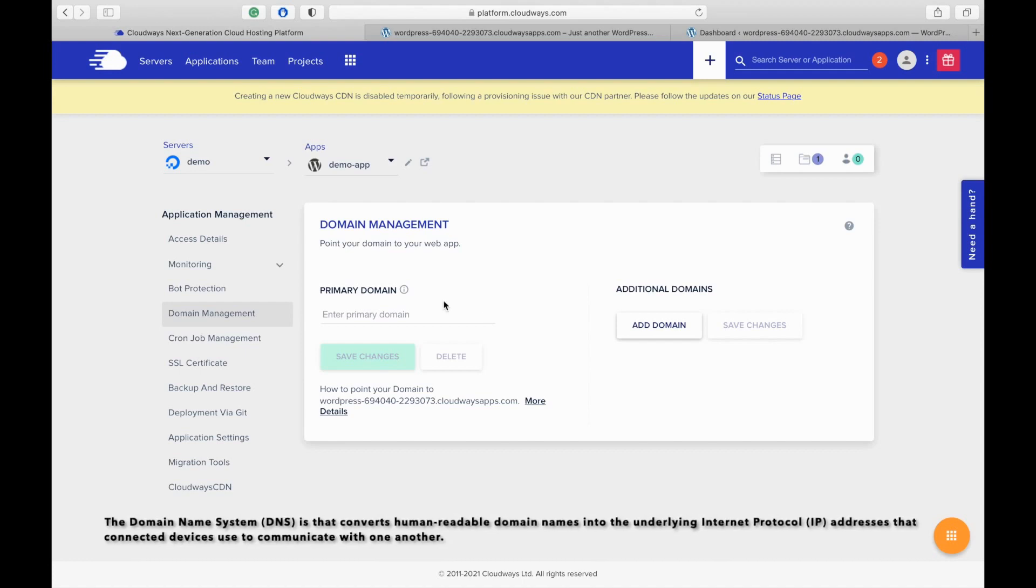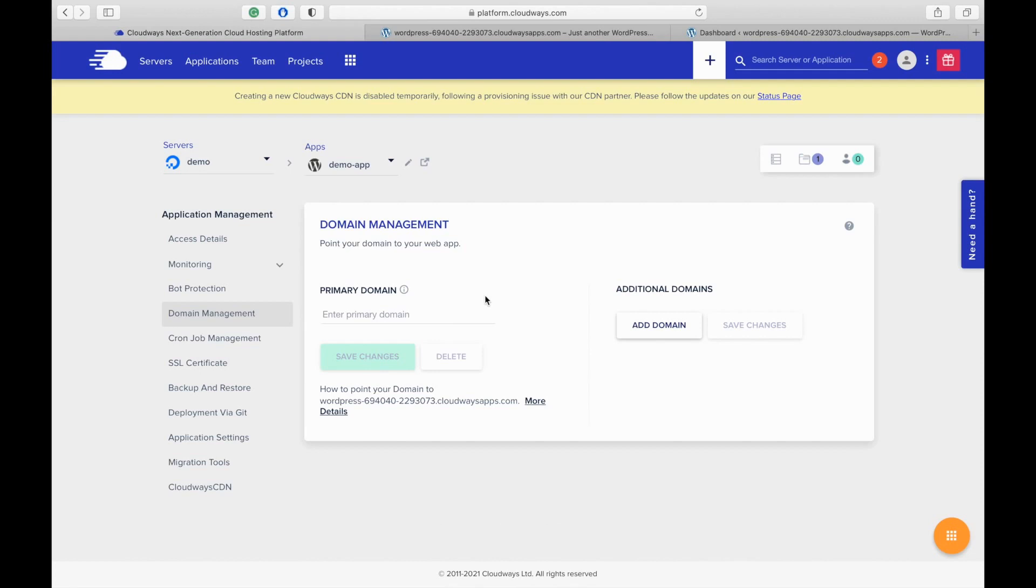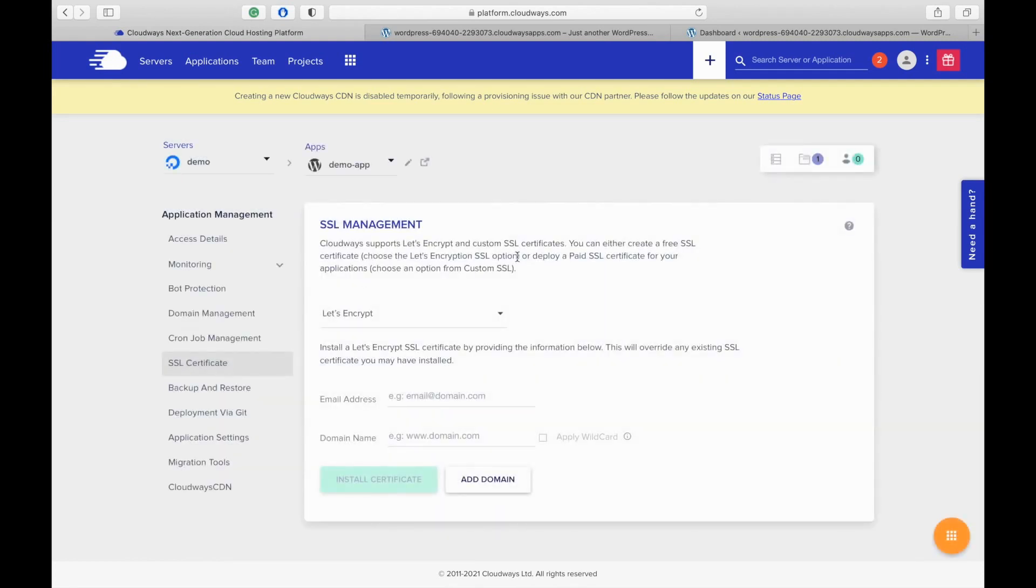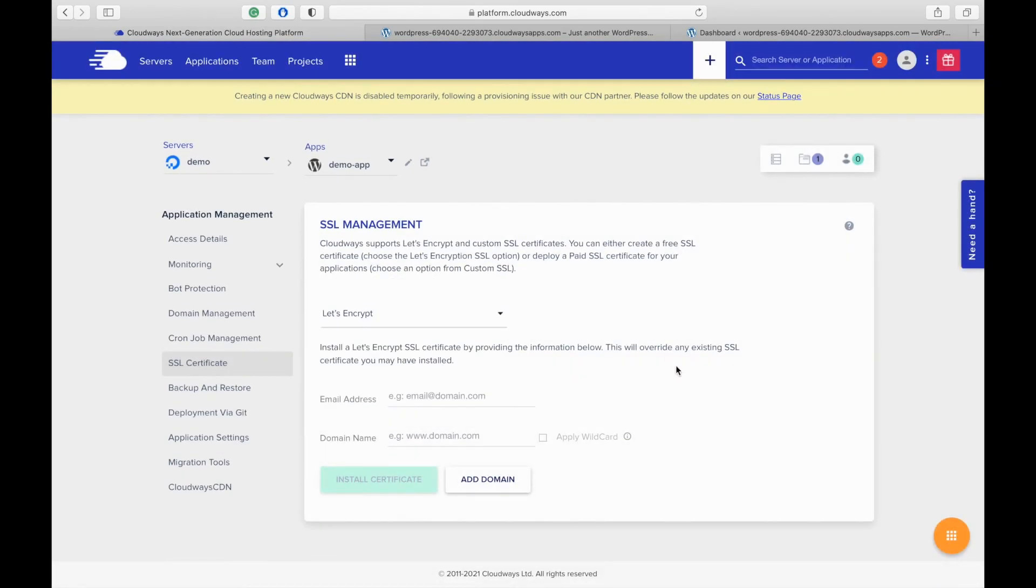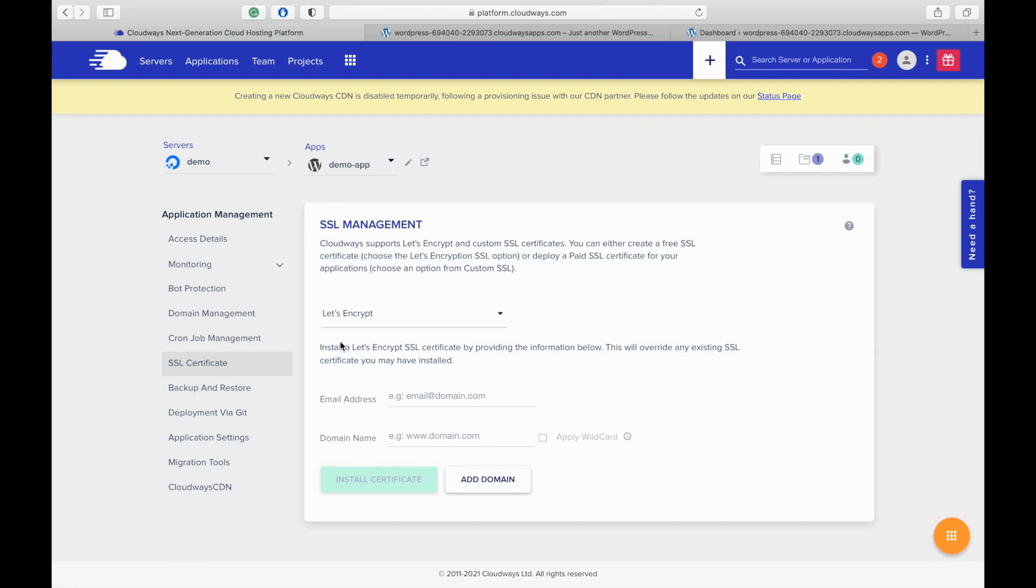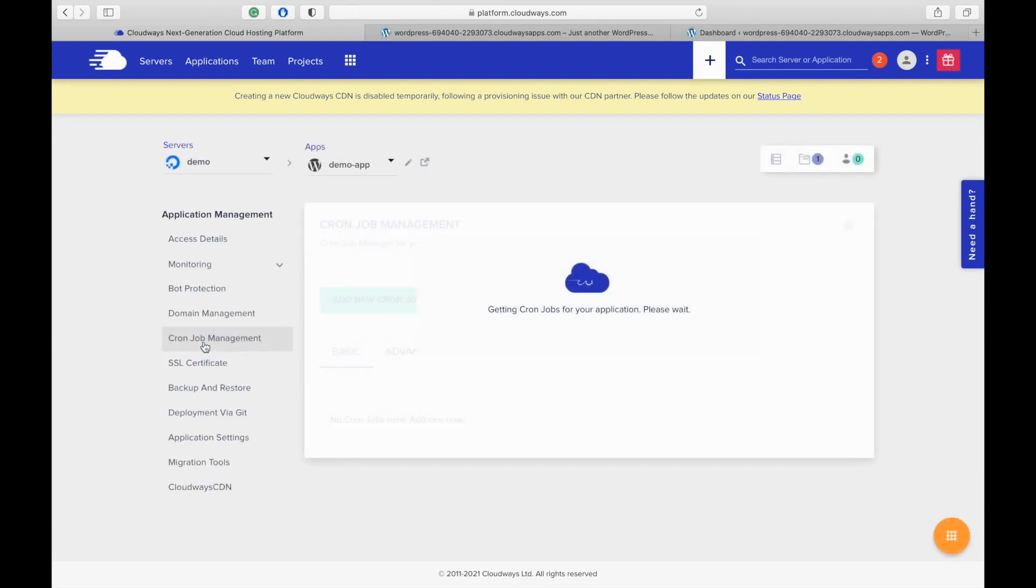So in order to have a secure website, we need to add a SSL certificate. To get a free SSL certificate, go to the SSL certificate section and select Let's Encrypt and add an email address, domain name and install the certificate. This configuration is for a single domain. If you want to have multiple domains, click on add domain and then install. This wildcard SSL certificate means securing multiple subdomains with just one certificate. Go to the website and see whether your website is secure or not from that lock icon.